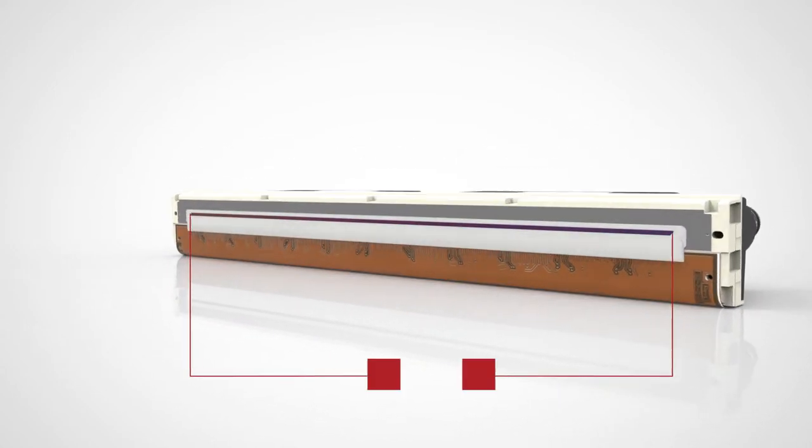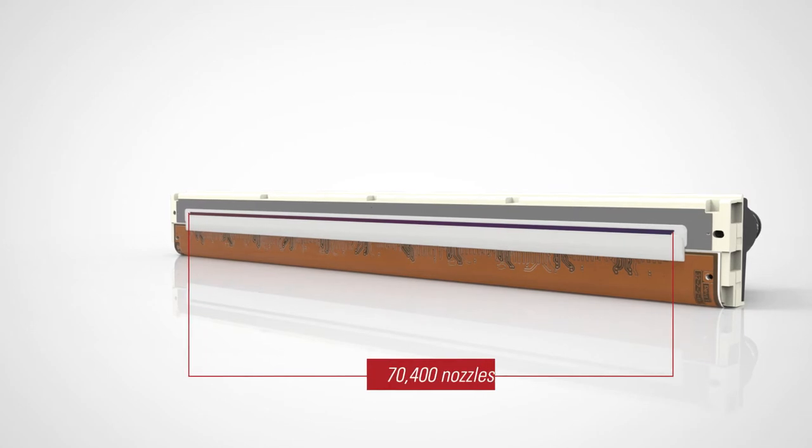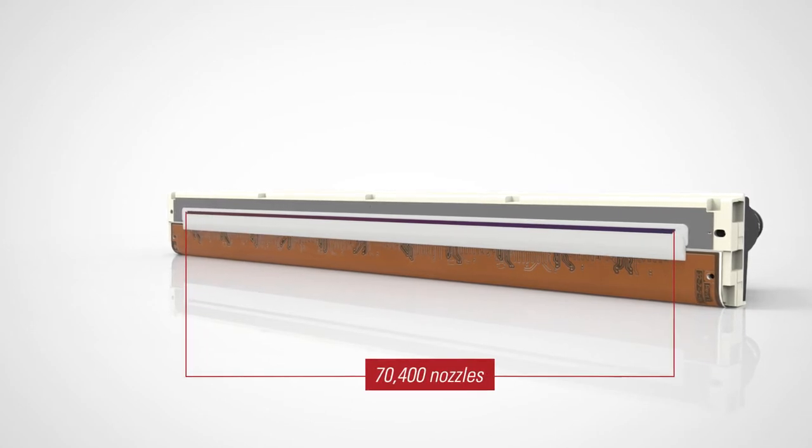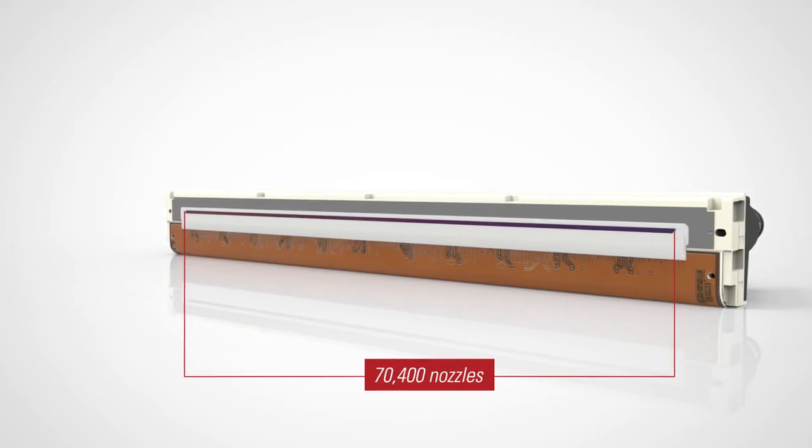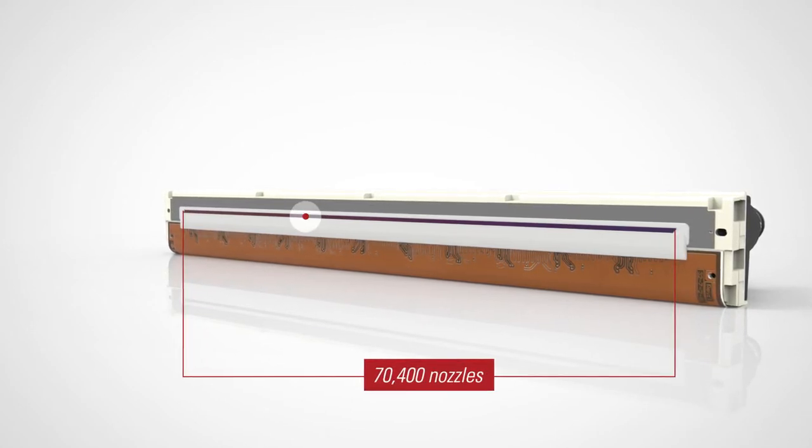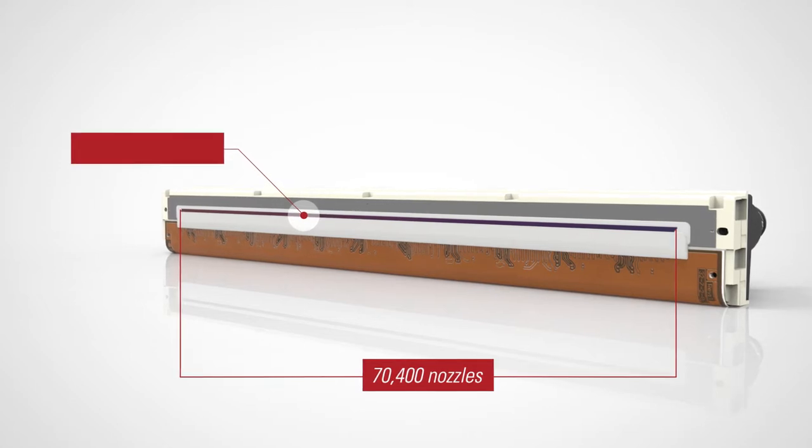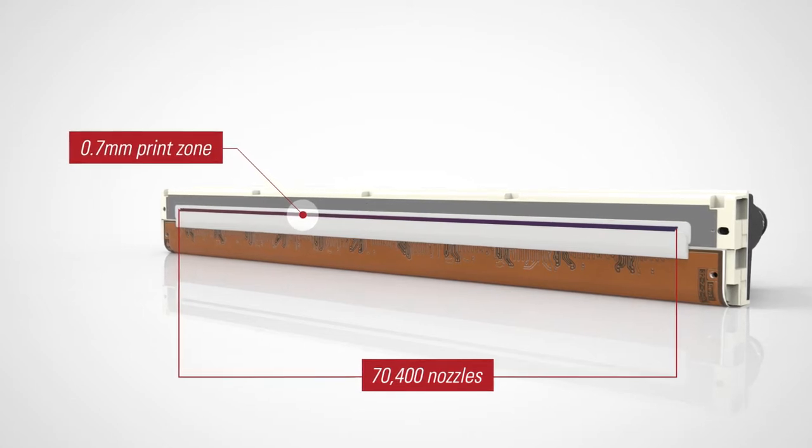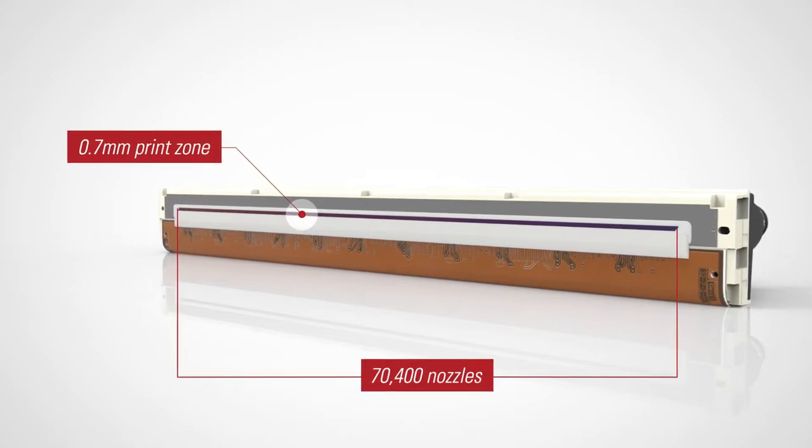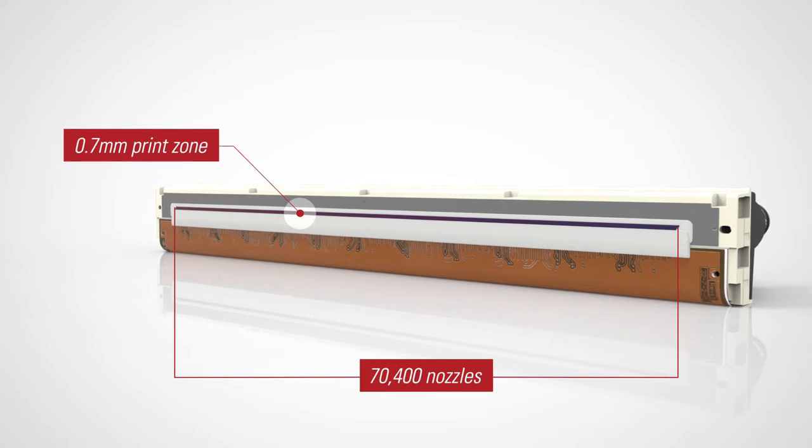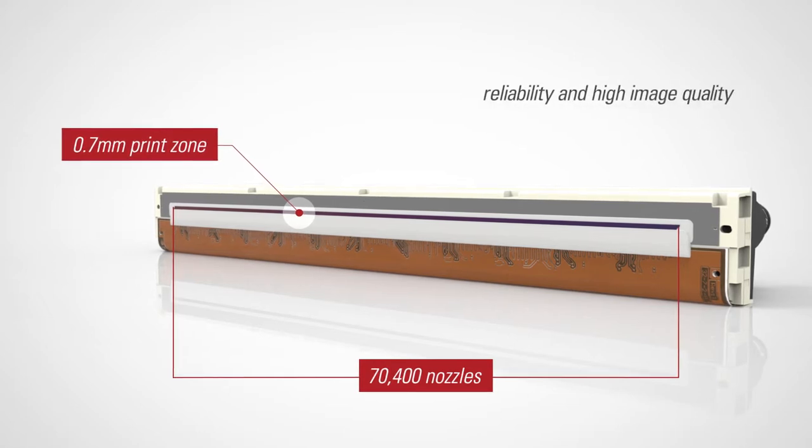The 70,400 nozzles are arranged in five rows to form an ultra compact 0.7 millimeter wide print zone, resulting in precise drop placement and consistently high quality images.